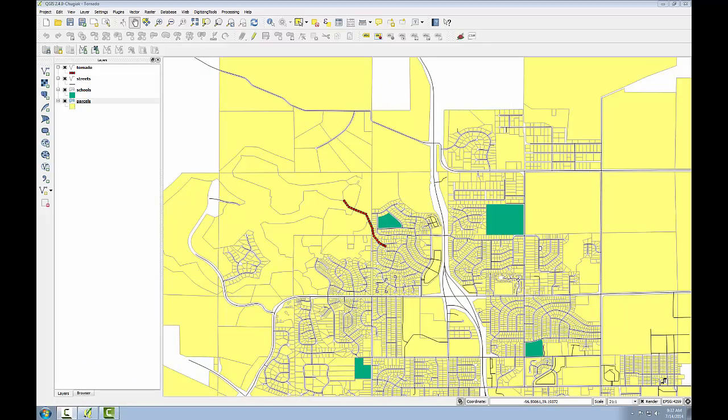In this task, we'll explore the use of a buffer operation and select by location in determining the parcels affected by a tornado.